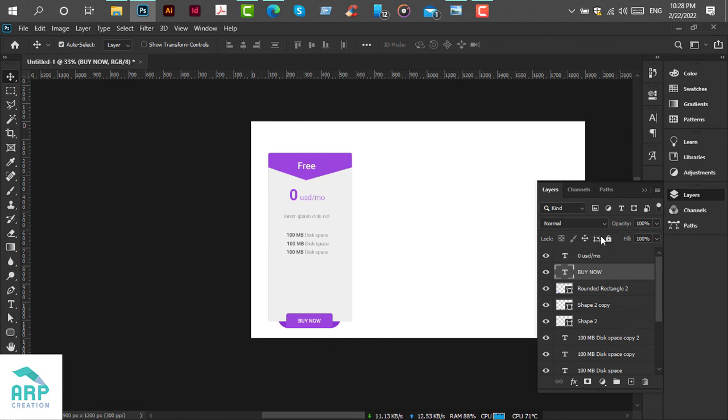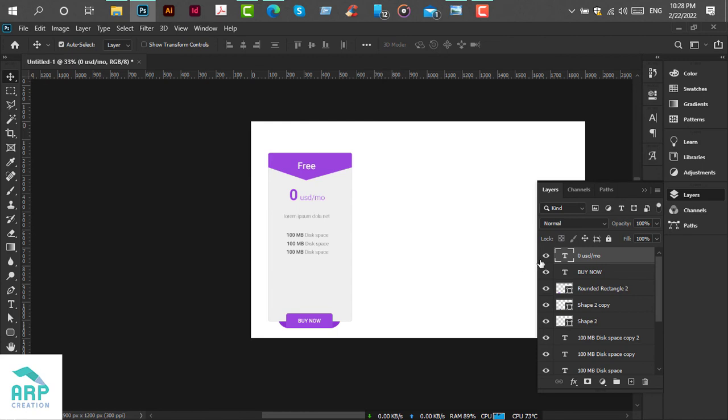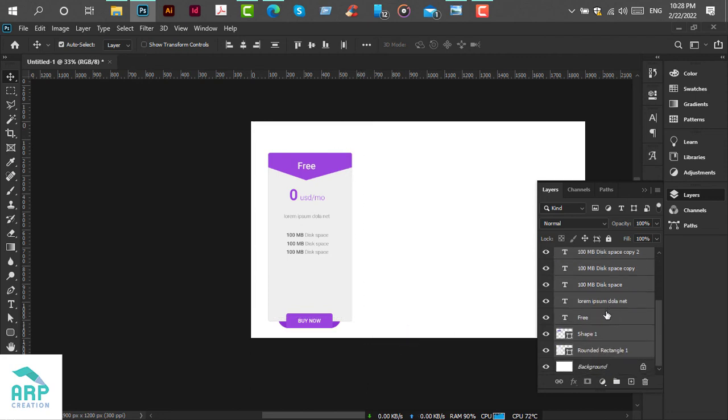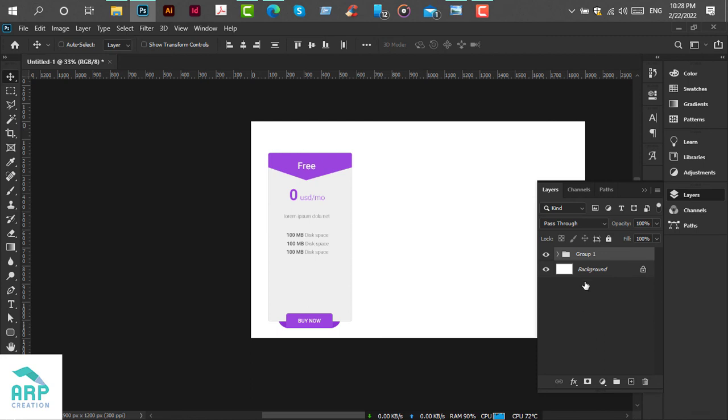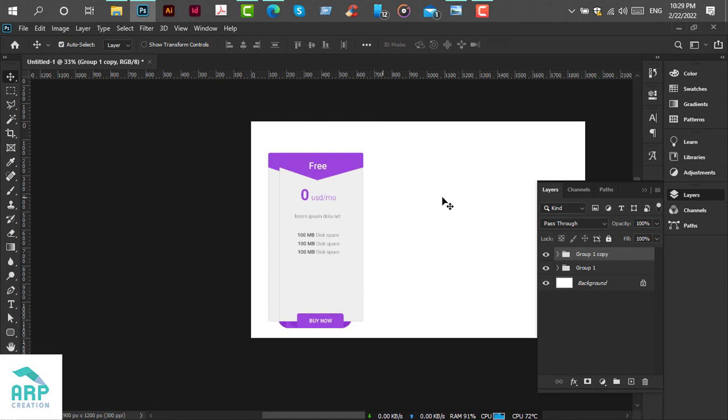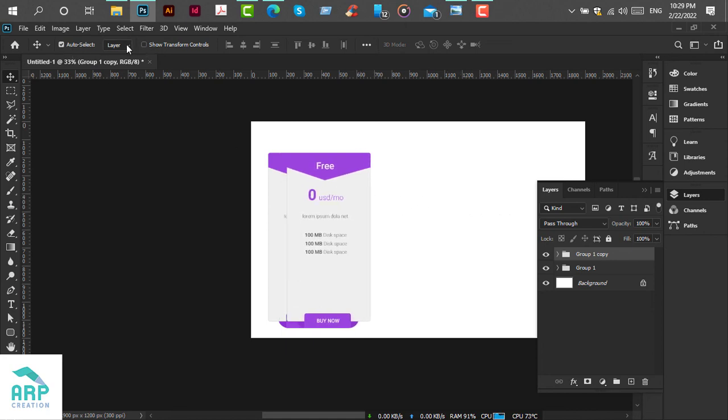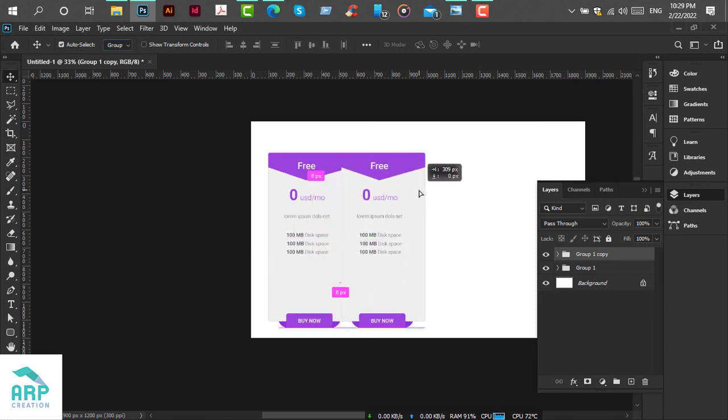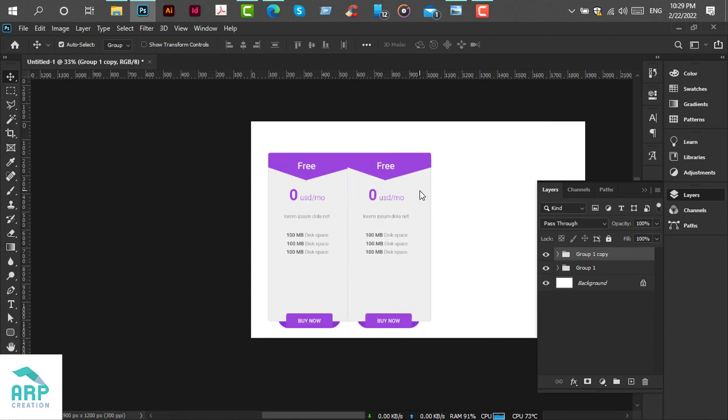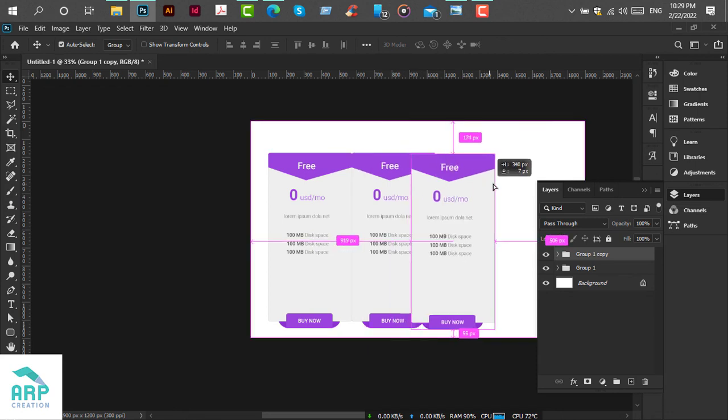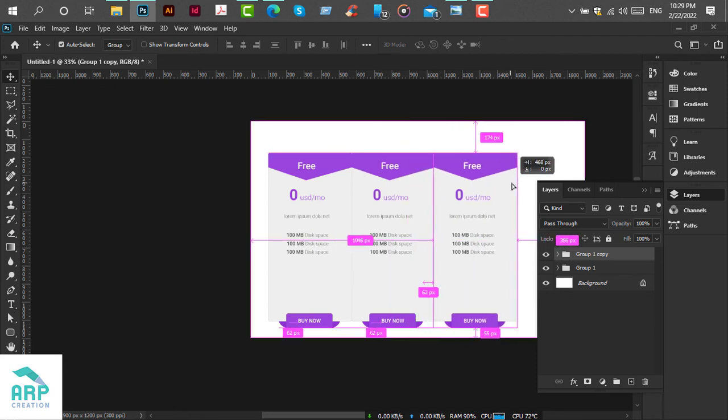Now we will group all these text and shape layers. Just select all of these, then press Ctrl+G from the keyboard. It will create a group automatically. Duplicate this group by pressing Ctrl+J and it will duplicate the group again. Duplicate this group also for three packages.